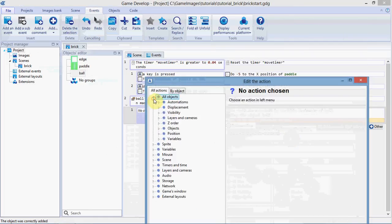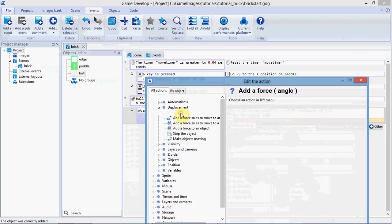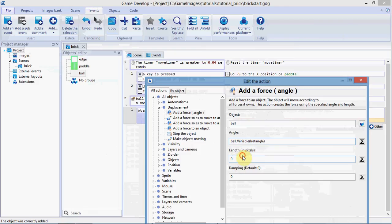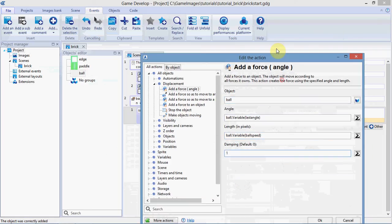And last, we're going to add a force to the ball. The angle is going to be ball.variable, with a capital V, last angle. The length is going to be ball.variable, ball.speed, so that's going to be the 150 we set over here, and damping 1.